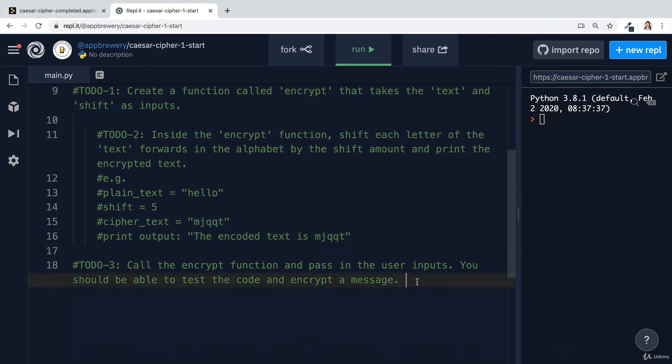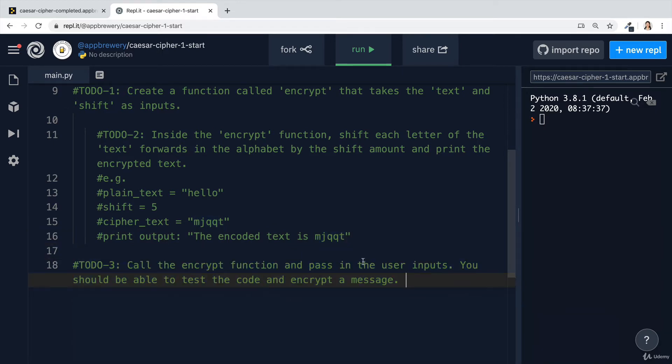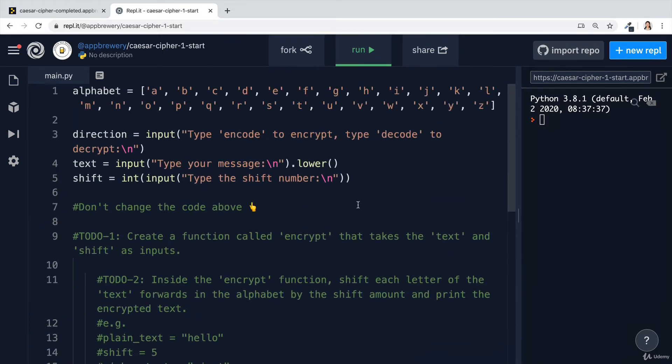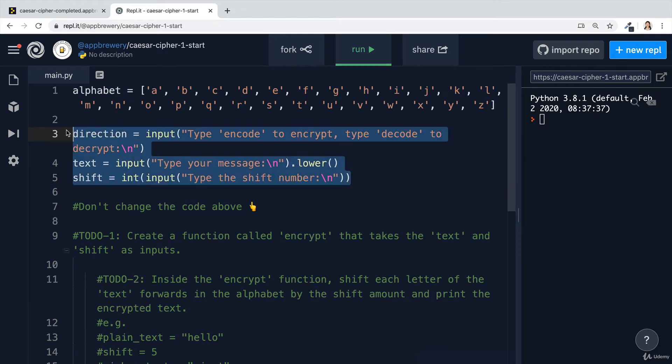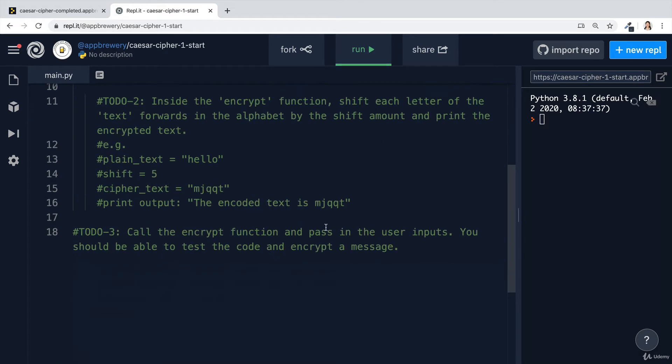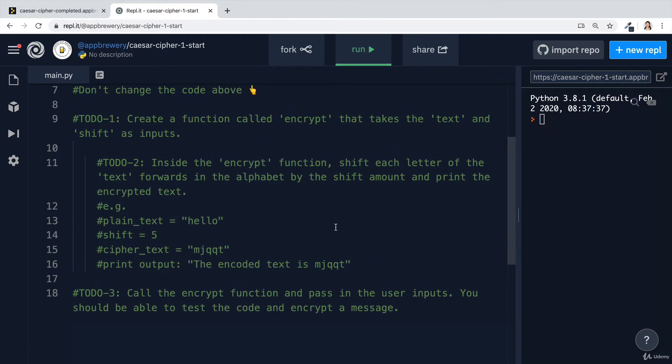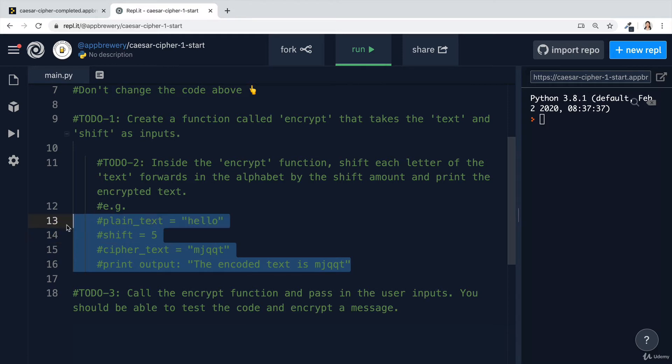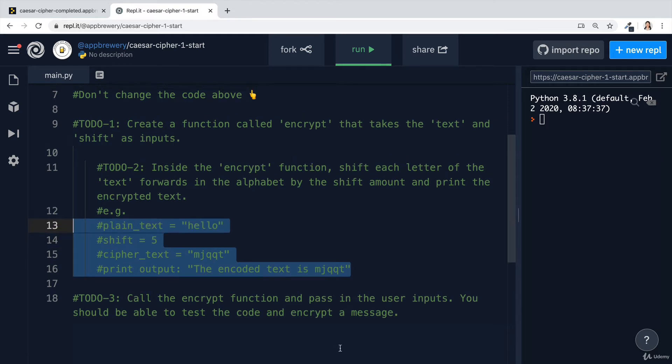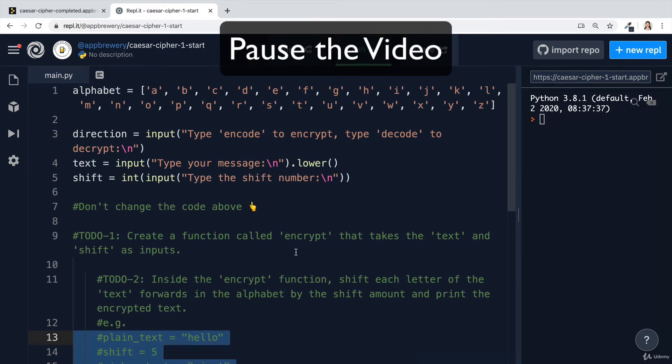Finally, you're going to call the encrypt function and then pass in the user inputs. You should be able to test the code and encrypt a message. Pause the video now, have a look through the starting code, and once you're ready, go ahead and tackle it and then come back and we'll go through the solution together. Good luck.